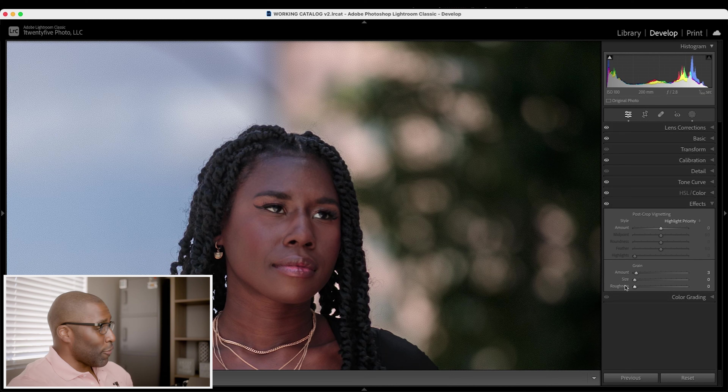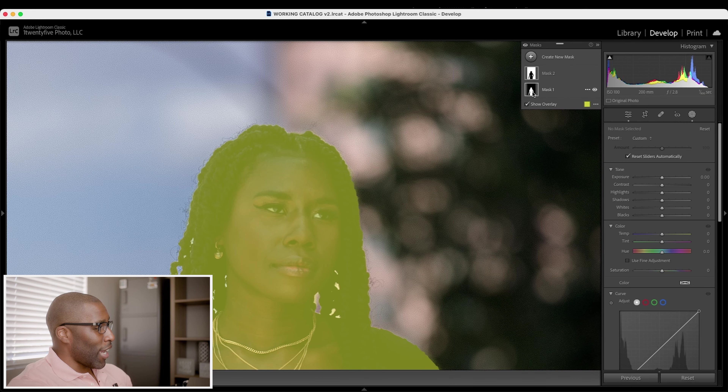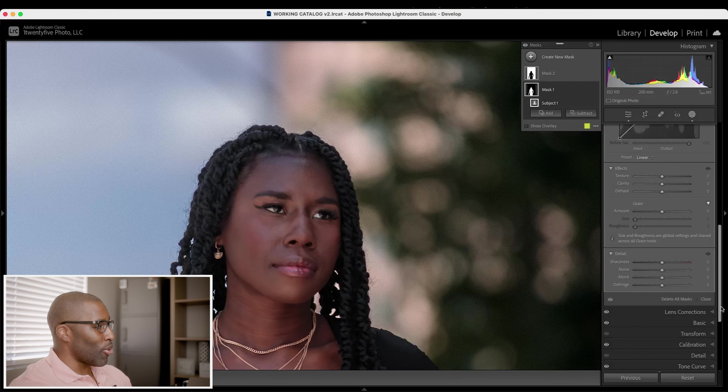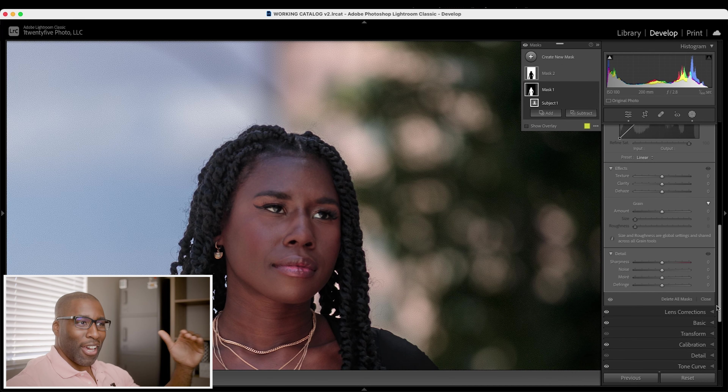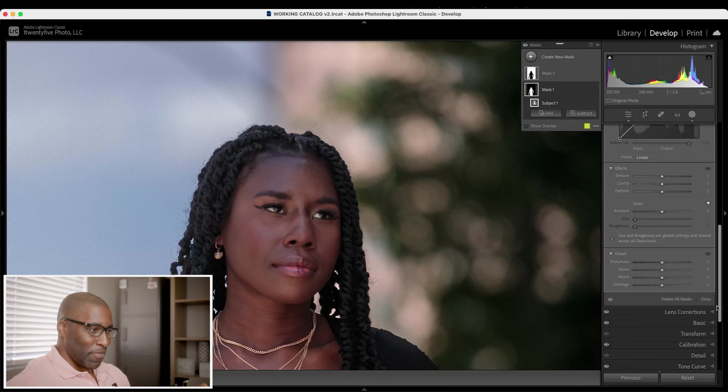It doesn't make sense that you can add grain via the mask but can't control the size and roughness individually — those are done globally. If you have multiple masks with grain added, you can't control the roughness and size of each mask separately. No matter how many masks you have, they're all impacted the same. What is the point of adding grain in a mask if you can't control the grain properties within each individual mask? It makes no sense. To me it's almost not really usable because you can't control things individually — it's still somewhat global.